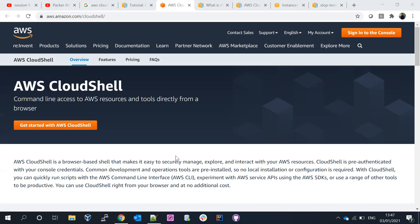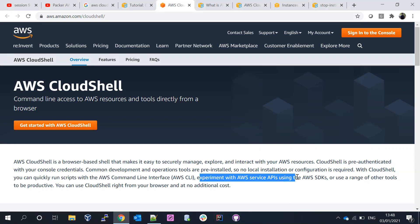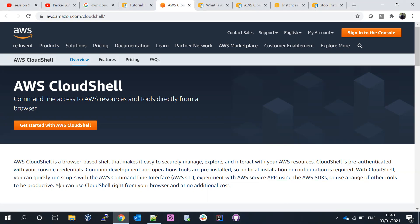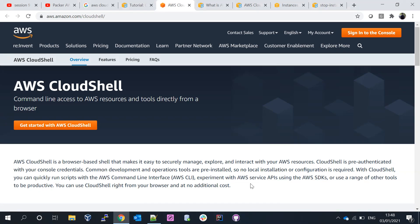Going back to the documentation, you can quickly run scripts using the AWS Command Line Interface, call AWS service APIs using the AWS SDK, and use a range of other tools — all right from the browser. There is no extra cost to use AWS CloudShell.